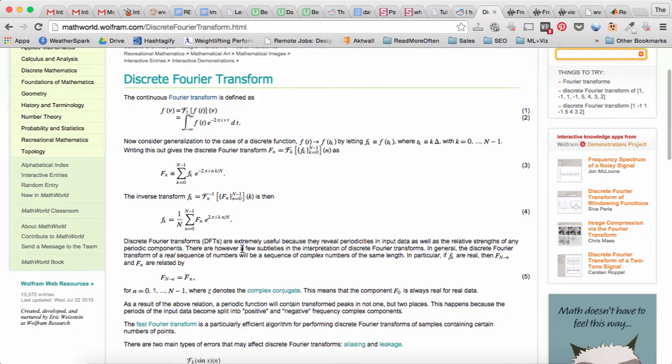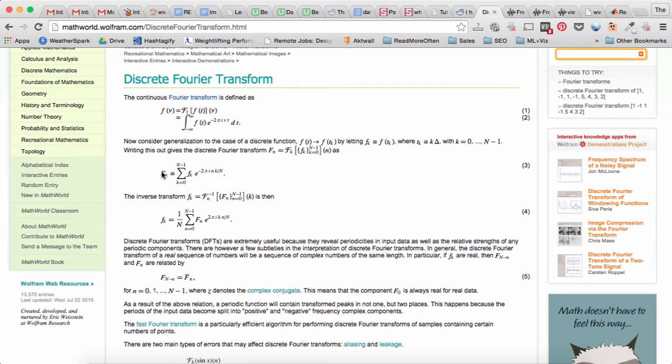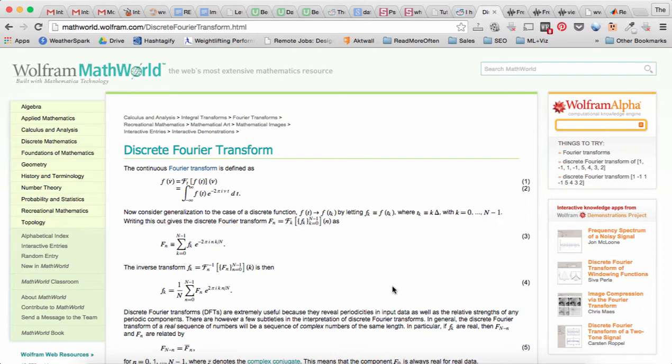So once we have f of k, we can then calculate the discrete Fourier transform f of n. So this brings us to the next concept: what's the function in MATLAB that actually calculates the discrete Fourier transform?